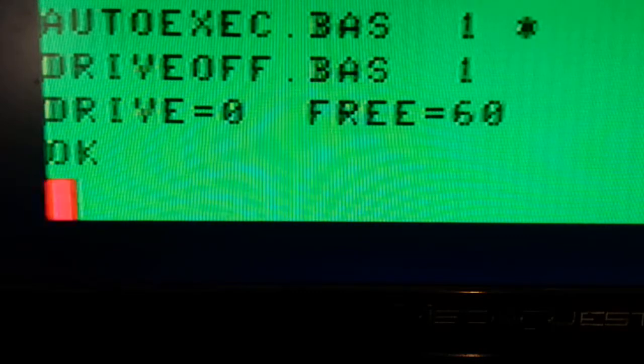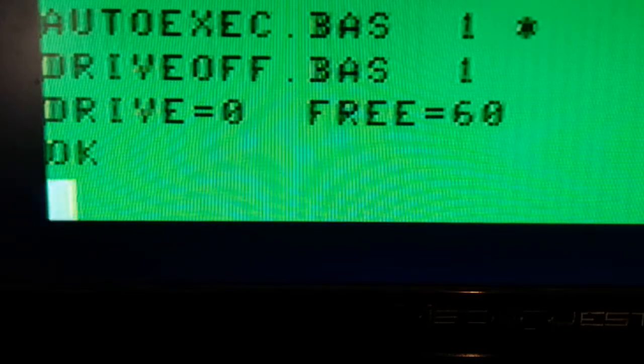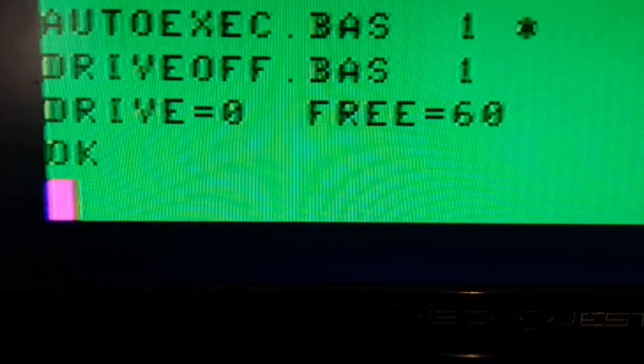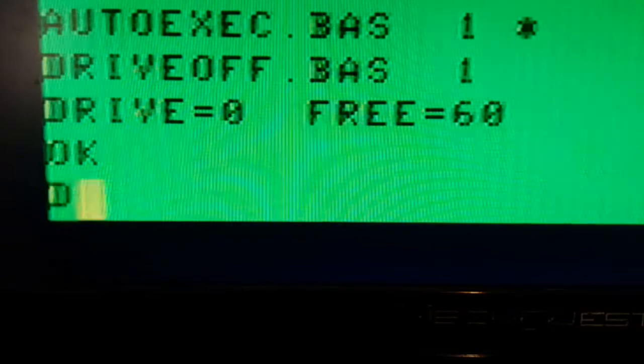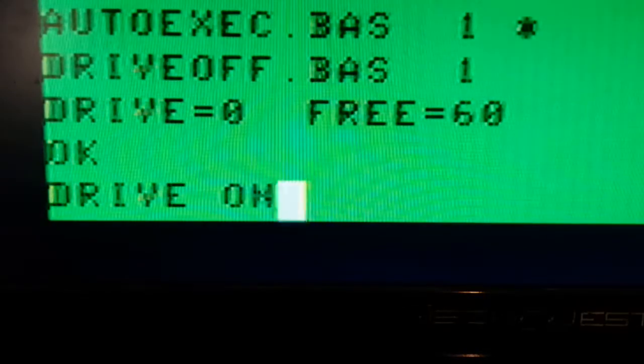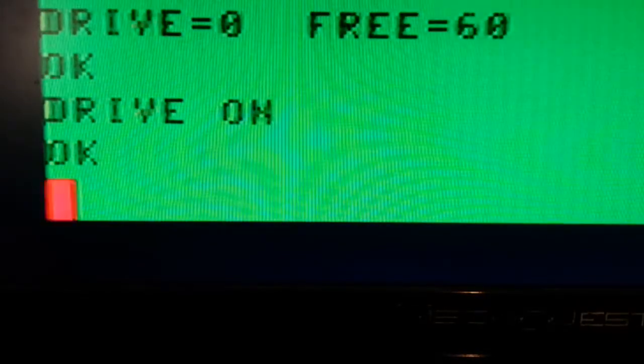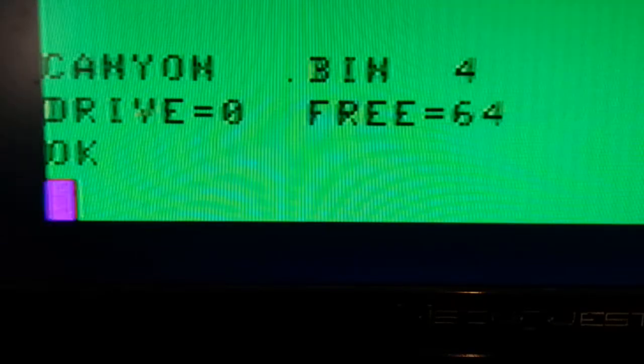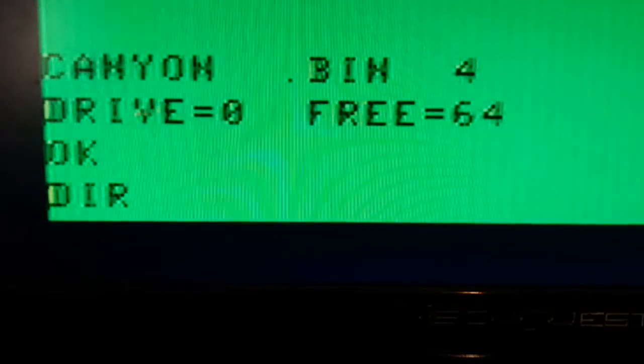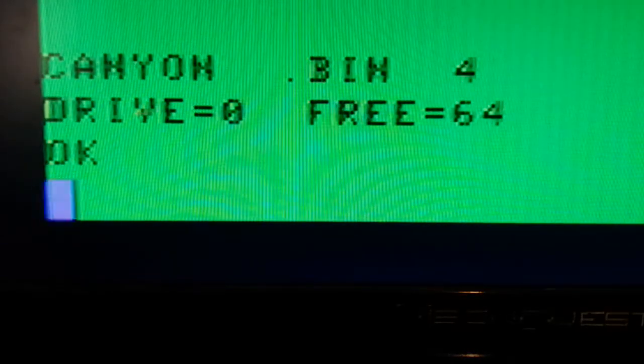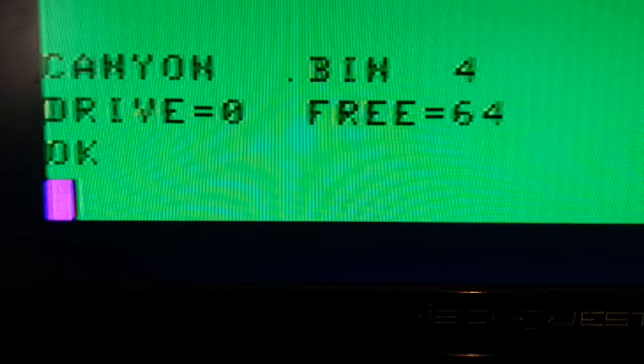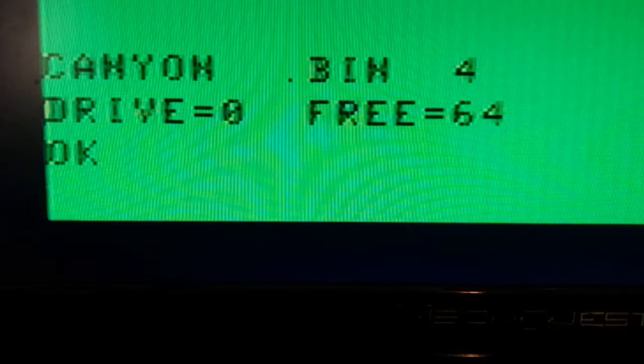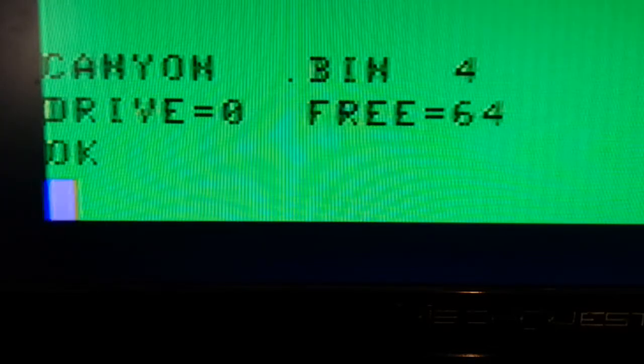But now I want to get it onto the disk called Canyon.disk. So I'm going to go back and turn my DriveWire back on. And if I do a directory, directory 0, instead of the directory of the SDC, I'm getting the directory of Drive0, which is just Canyon.